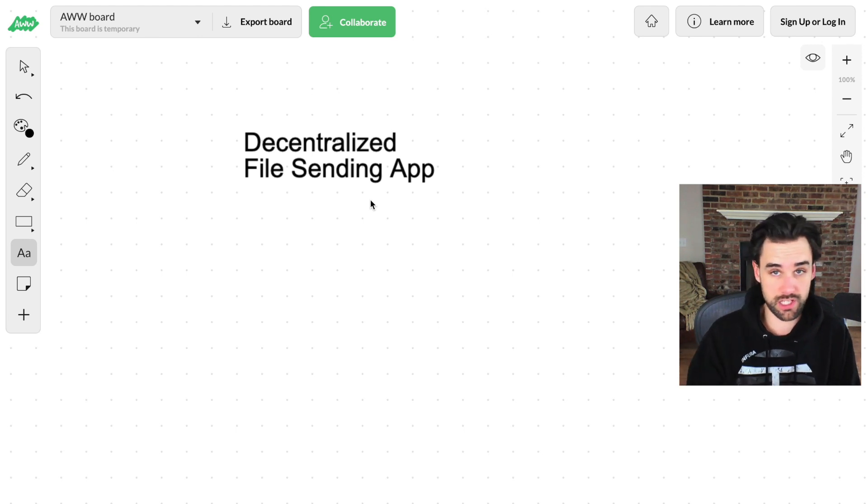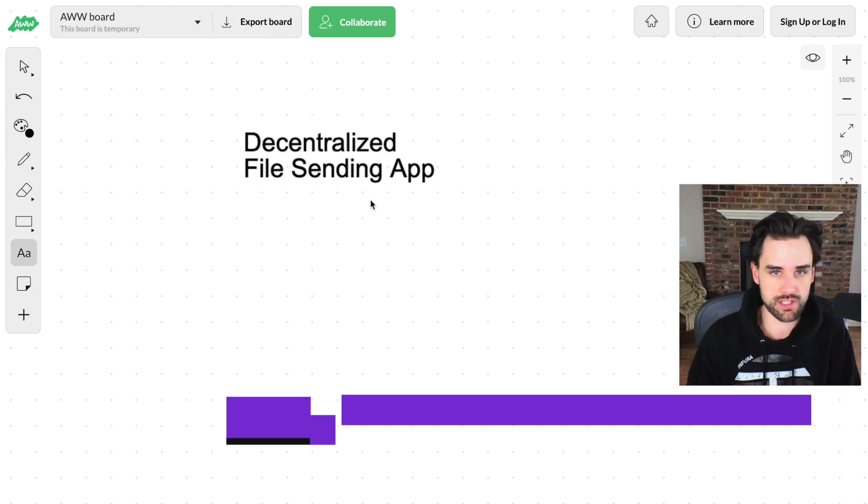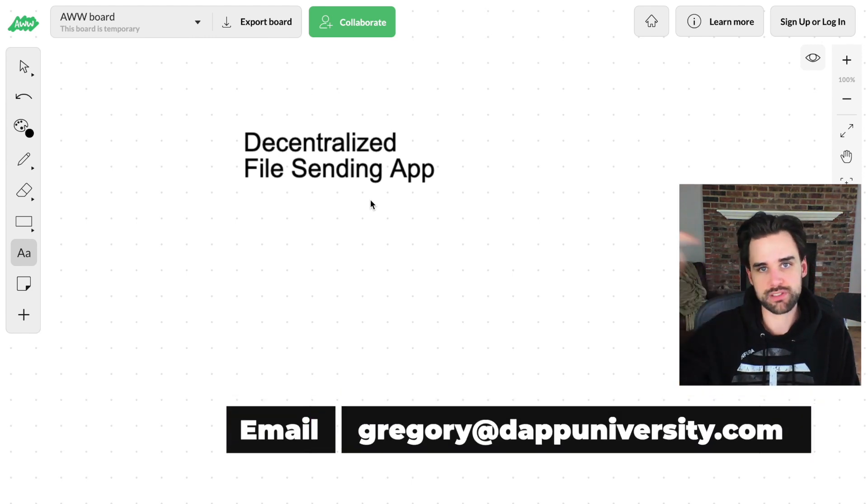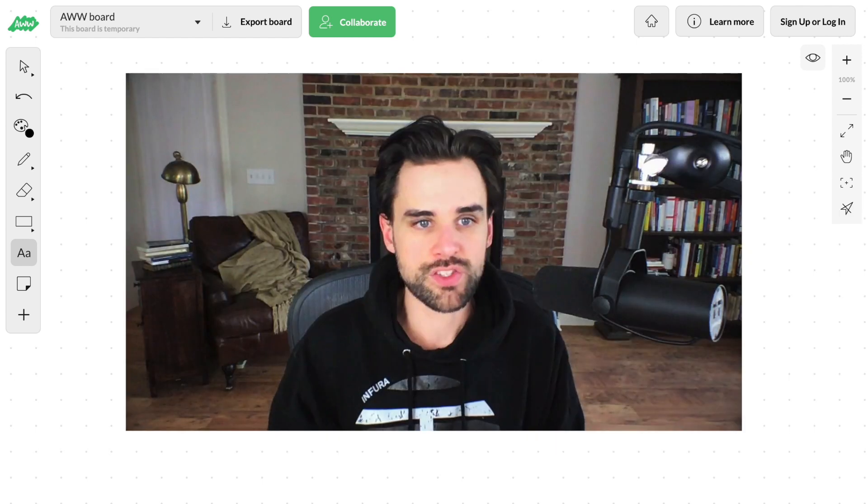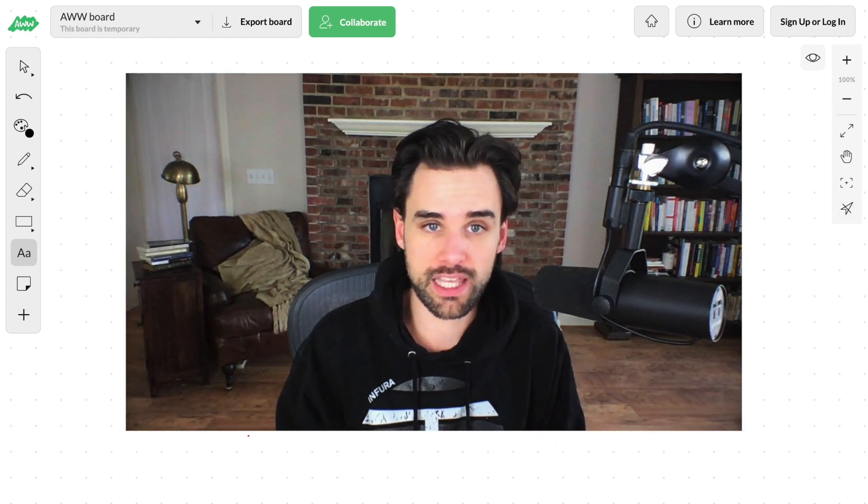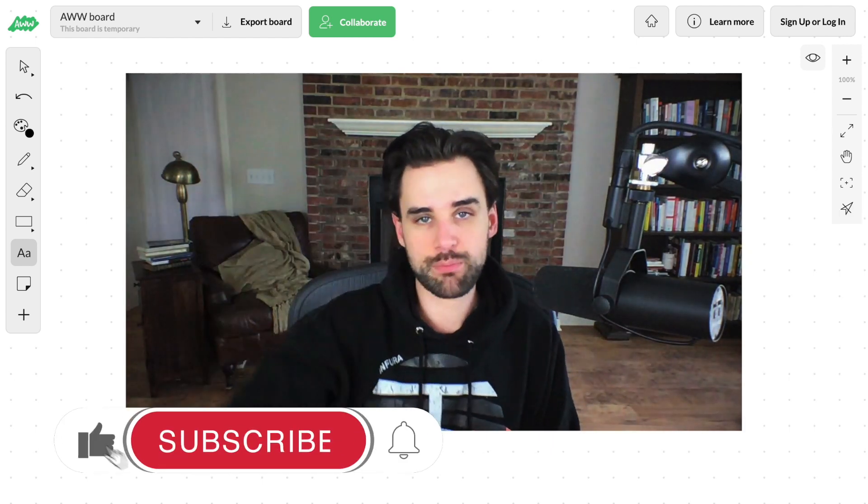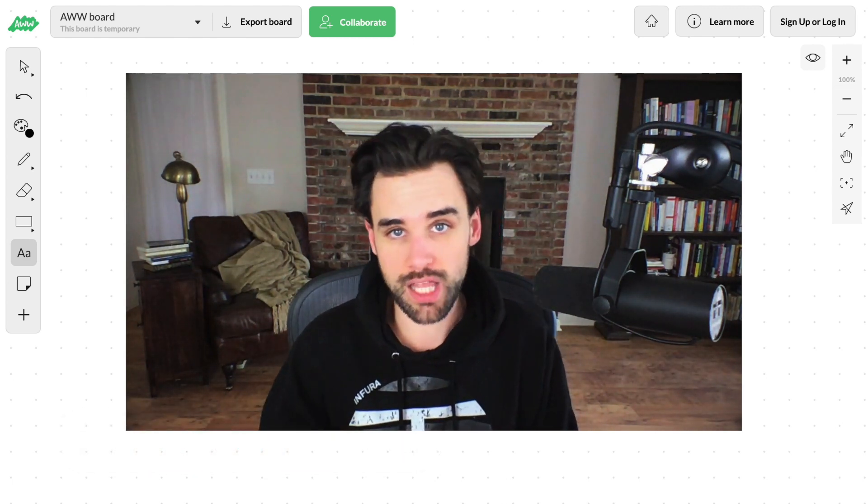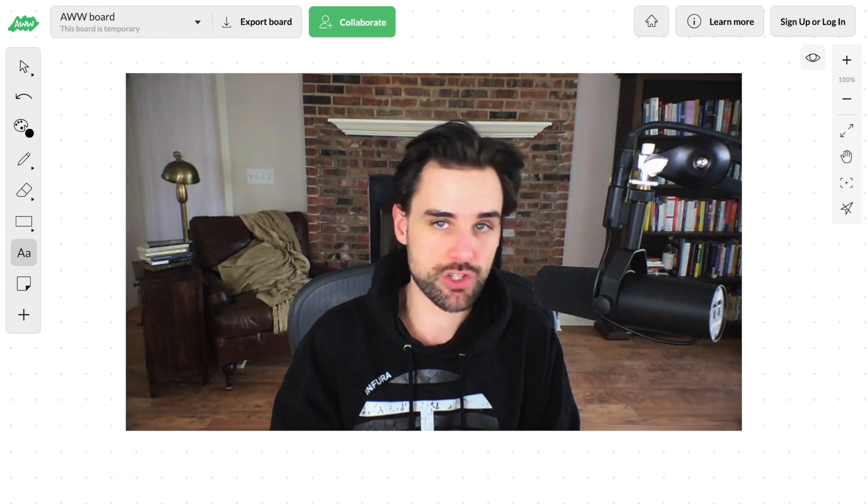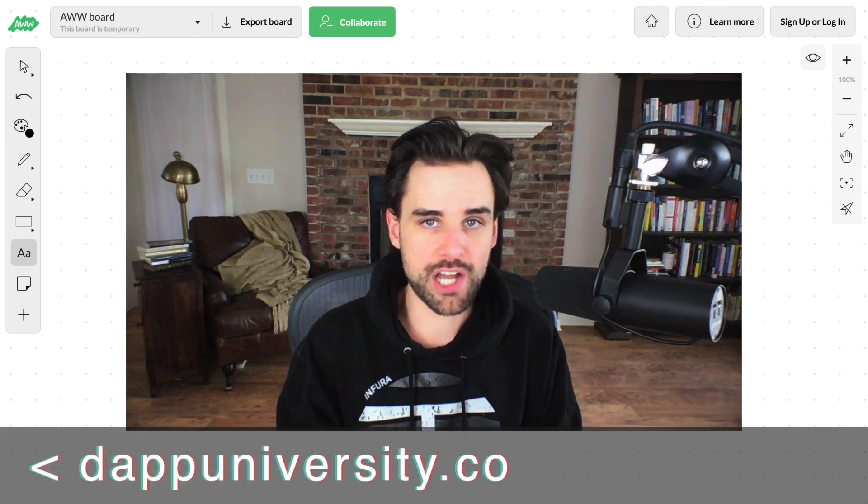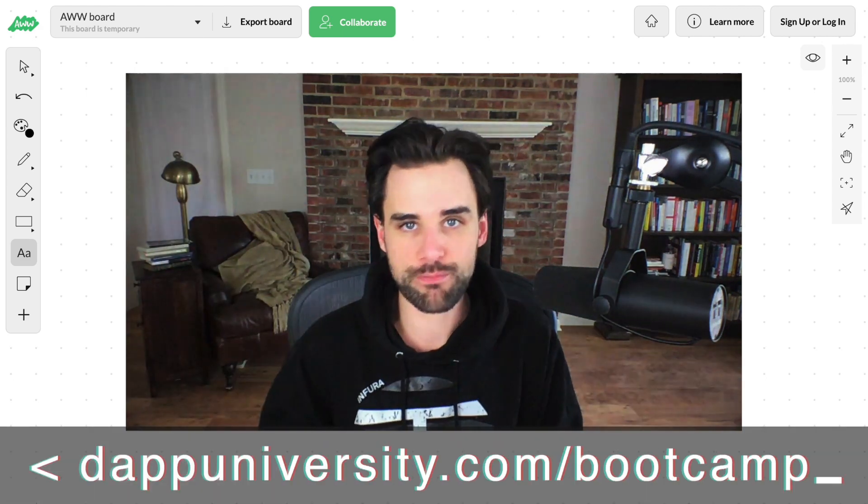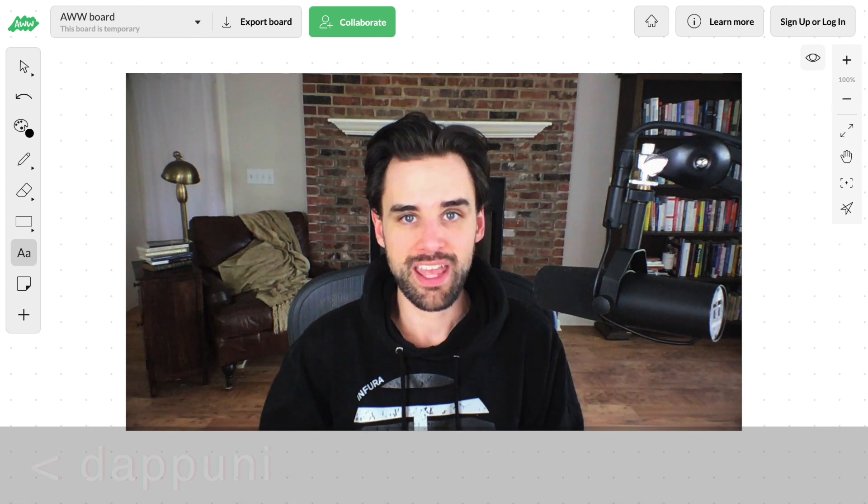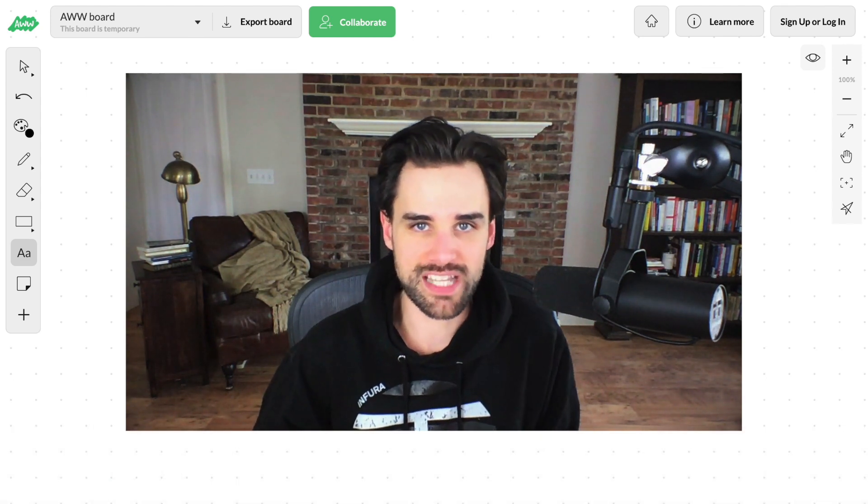Hope you liked this video. Again, subscribe to the channel if you haven't already. Click the like button down below. And if you want to master blockchain step-by-step, I can show you how to do that from start to finish. Just head on over to DappUniversity.com forward slash bootcamp to get started. And until next time, thanks for watching DappUniversity.